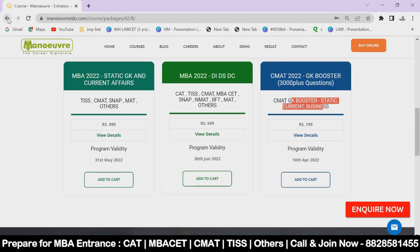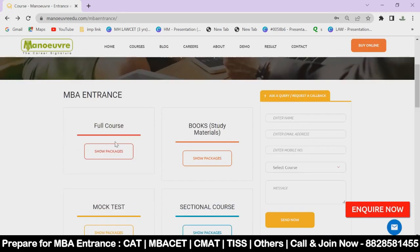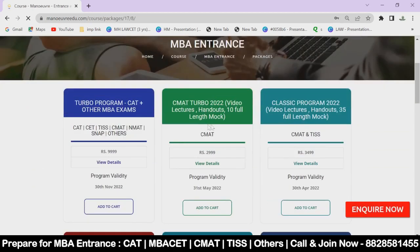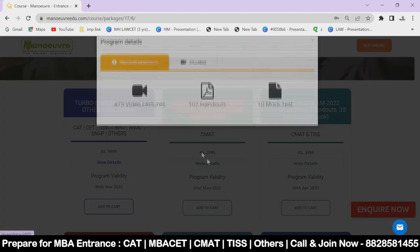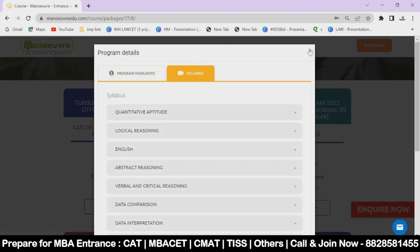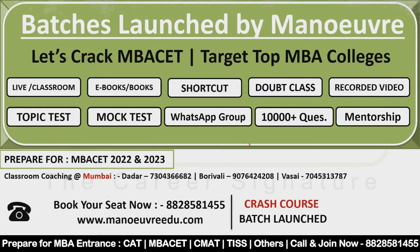All program links are mentioned in the description — kindly check the description. If you want to cover all sections, you can join the GK booster program. You can also join the CMAT Turbo program, which takes care of all section-wise videos, mock tests, handouts, and GK booster — everything will be there.